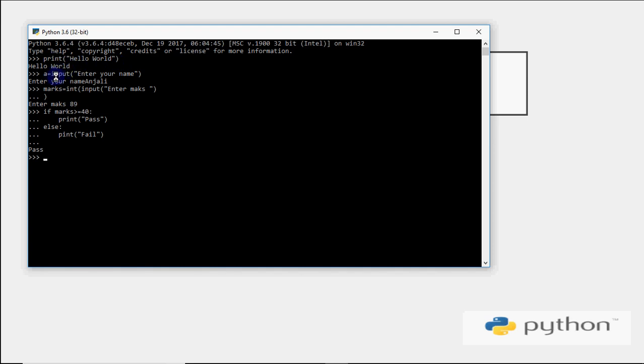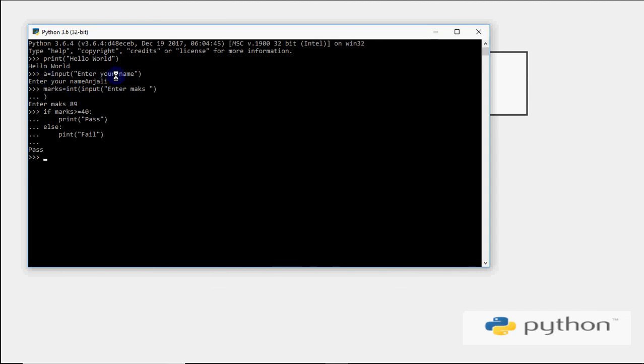For inputting a value, we write input('enter your name'), which is the message that gets displayed. Whatever you enter will be stored in a variable named 'a'. What we mean by a variable - we'll discuss all this. This is one interface where you work in Python.